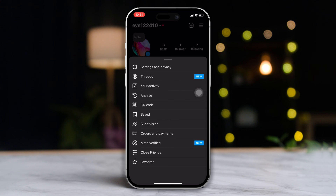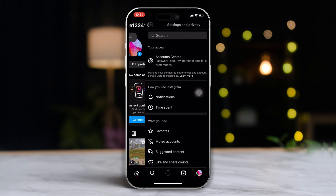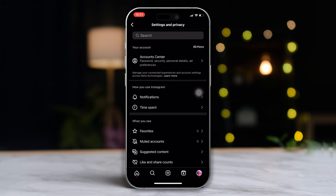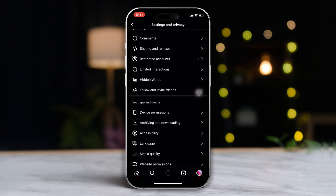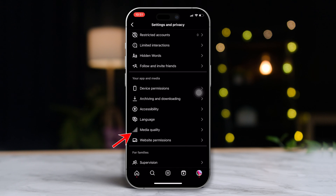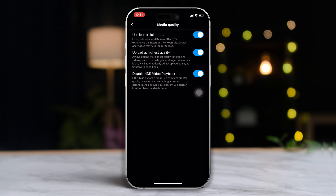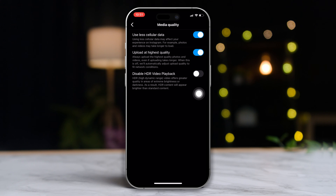After that, tap on Settings and Privacy. Then scroll down to the Your App and Media section and tap on Media Quality. Now just toggle on Disable HDR Video Playback, and HDR Video Playback will be turned off.